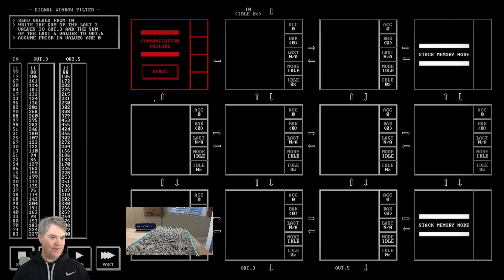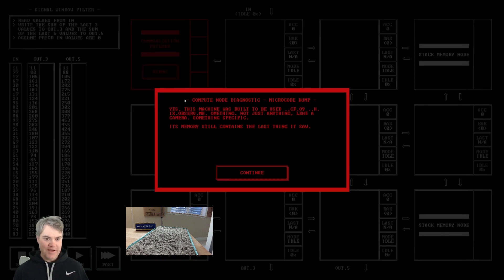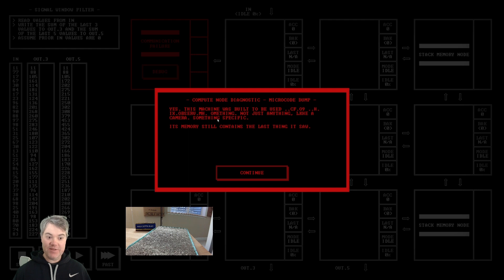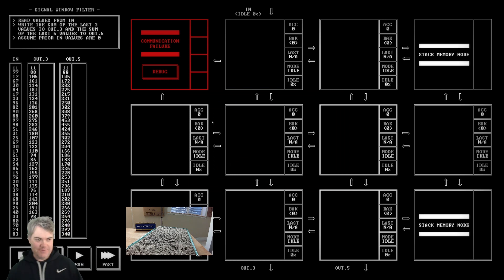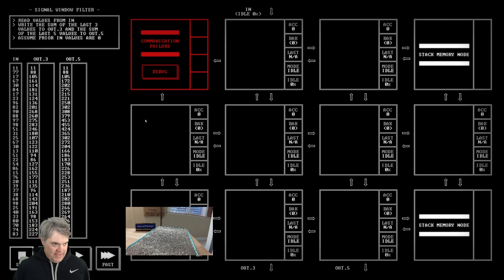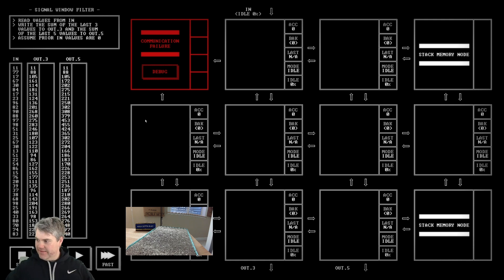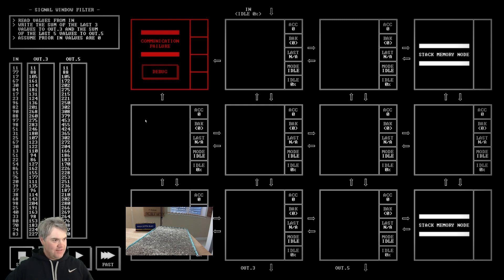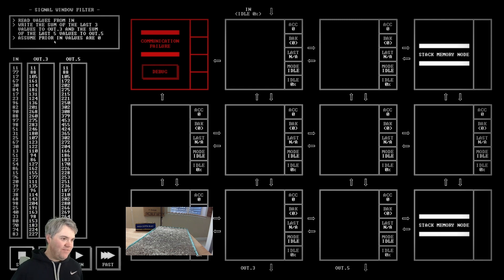Signal window filter, one more row. This machine was built to observe something specific, and its memory still contains the last thing it saw. Read values from IN, write the sum of the last three values to OUT.3 and the sum of the last five values to OUT.5. Assume prior IN values are zero.